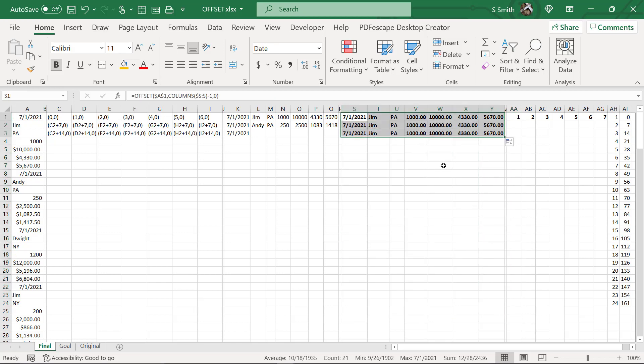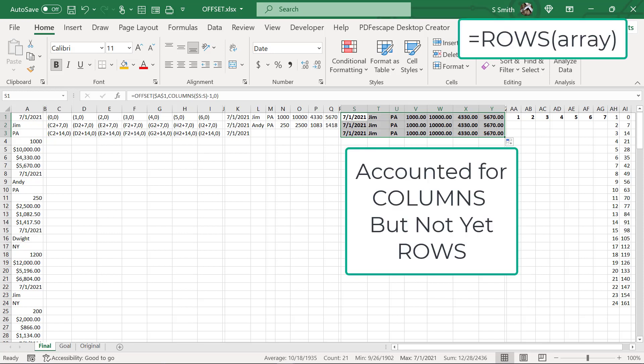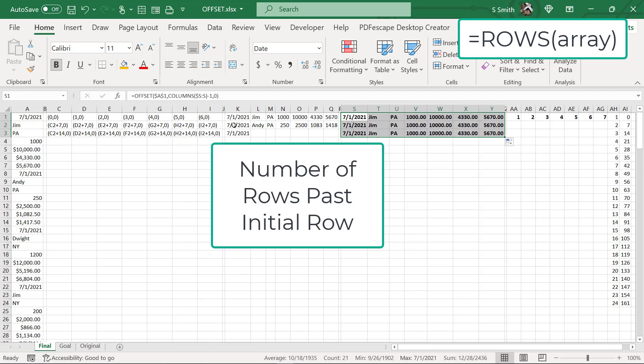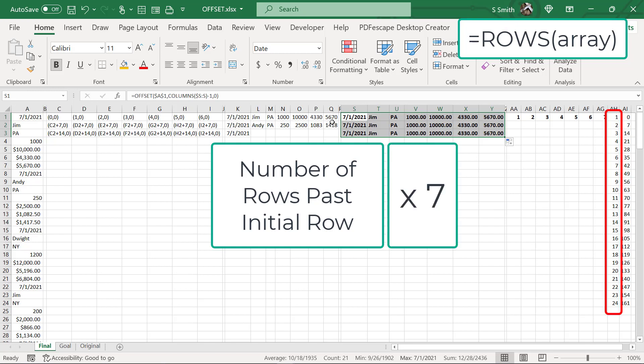I'm going to delete this so that you can see what happens. I'm returned with the same data. And that's because I've only accounted for my columns. I have not accounted for my rows. And remember, when I move down my row, it is the first row that I'm on beyond the original times seven.